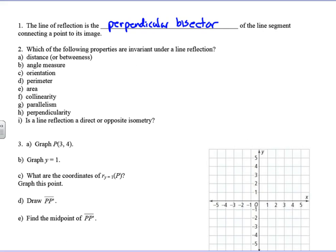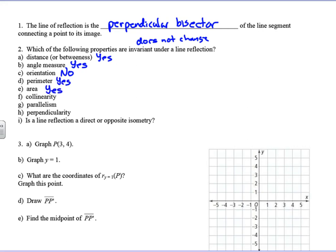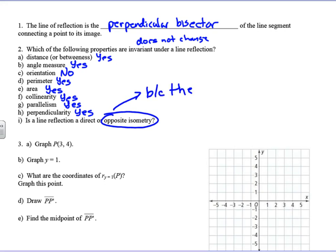Which of the following properties are invariant — meaning they do not change? Distance: yes. Angle measure: yes. Orientation: no — the orientation is reversed under a line reflection. Perimeter: stays the same. Area: stays the same. Collinearity: yes. Parallelism: yes. Perpendicularity: yes. Is a reflection a direct or an opposite isometry? It is an opposite isometry, because the orientation is reversed.